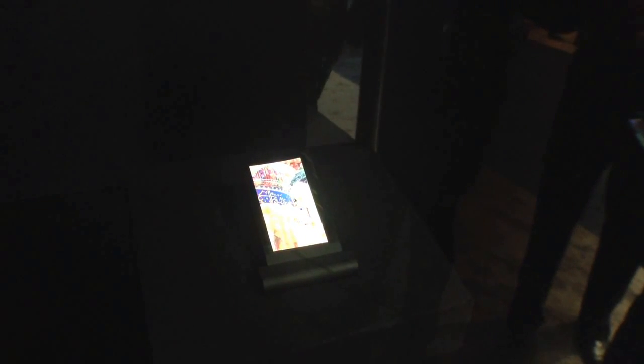On the left here we have a curved display and over here on the right we have something really cool. We have a flexible IGZO display. As you can see, we are looking at photos on the screen changing and the display is actually flexing and bending here.